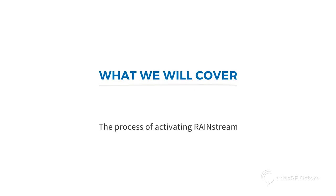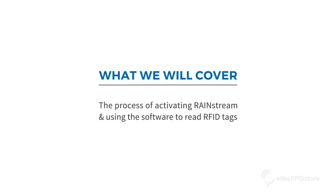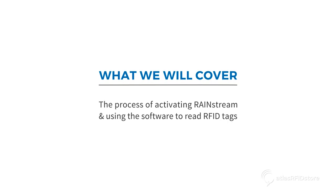In this video, we are going to walk through the process of activating Rainstream and using it to read RFID tags.